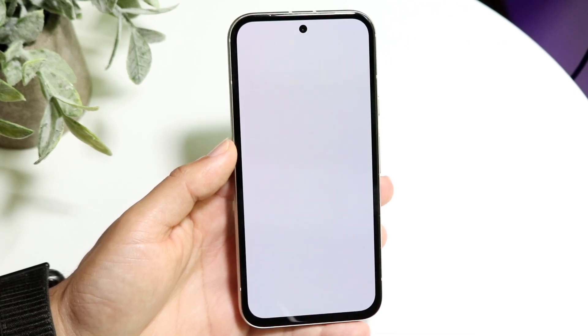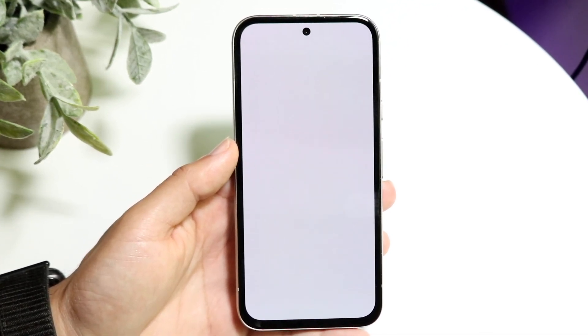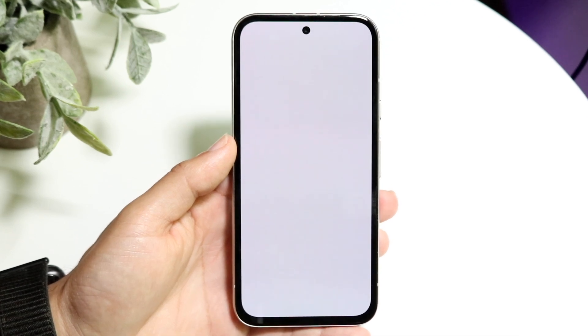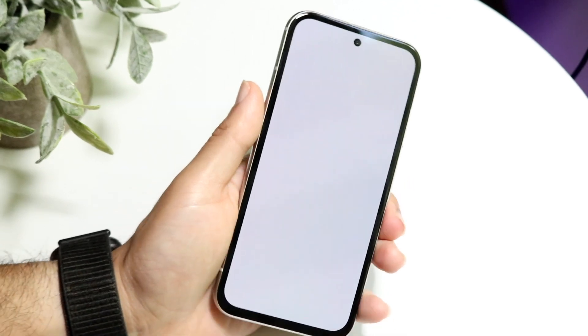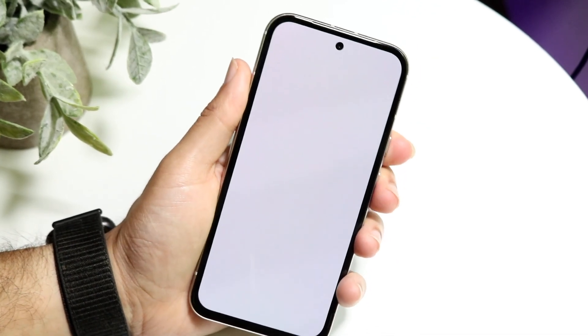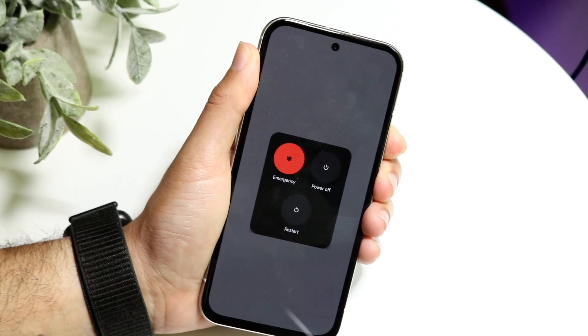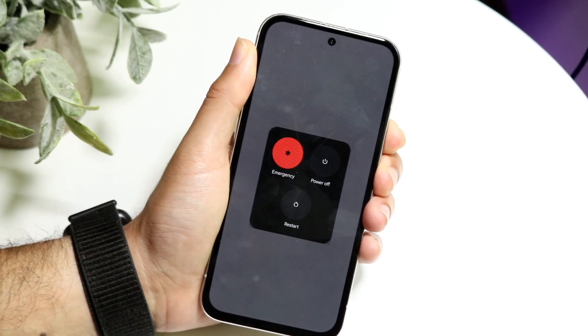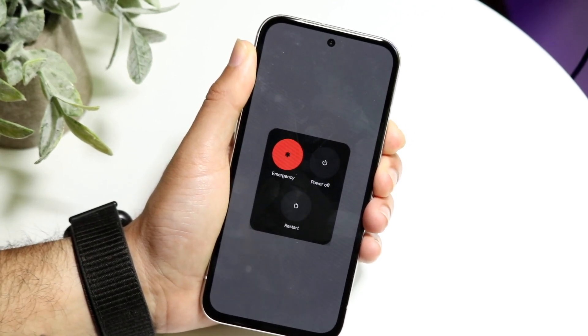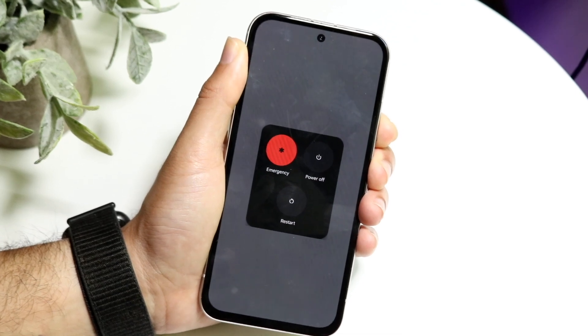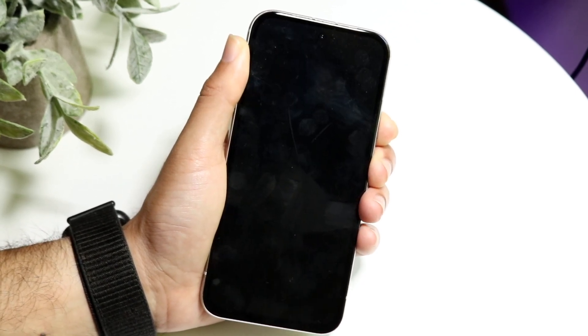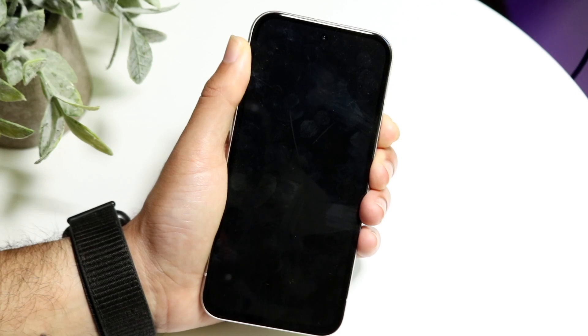The first thing to keep in mind is that you want to find a way to power off your phone. This means finding the power button on your Android phone — either the volume up or volume down button — and holding those buttons down. You probably won't get a pop-up, so keep holding until your phone completely restarts. As you can see, it'll completely restart.